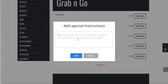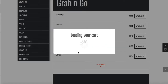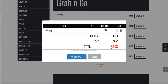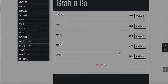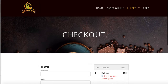You can add a special instruction — I can say 'this is for Sam, extra napkins' or something like that. So that's how you add special instructions. When you go to checkout, you'll notice it says right here 'SI — Special Instructions: This is for Sam, extra napkins.'